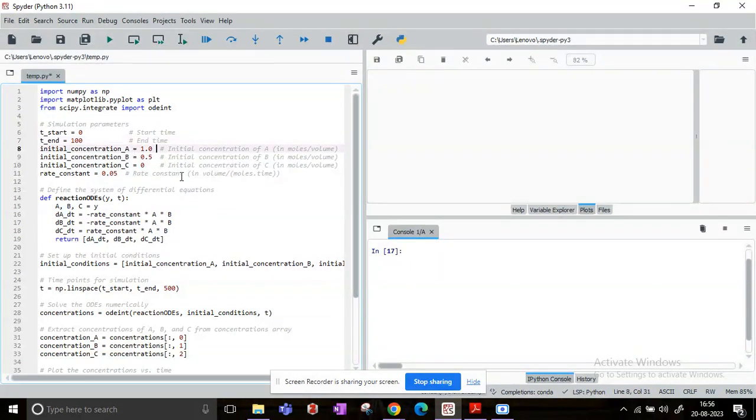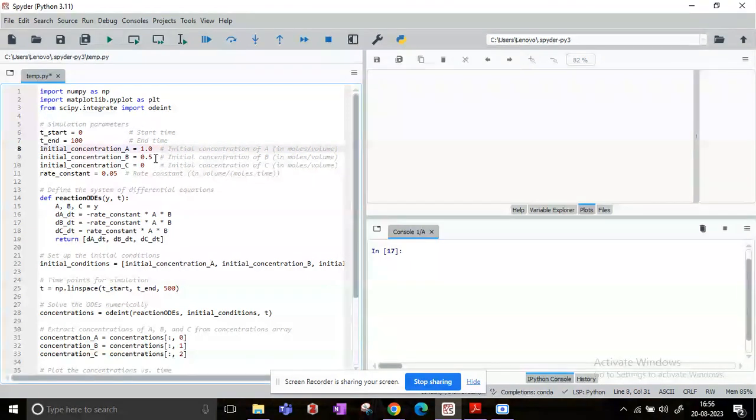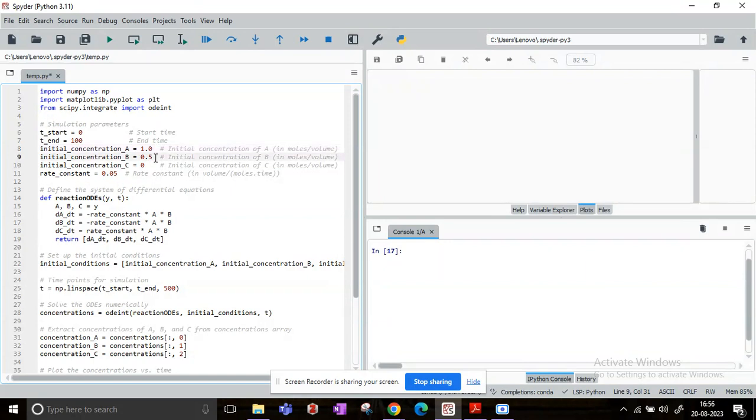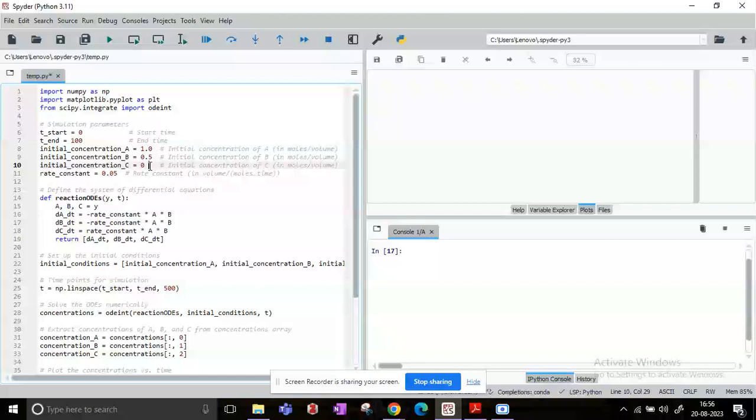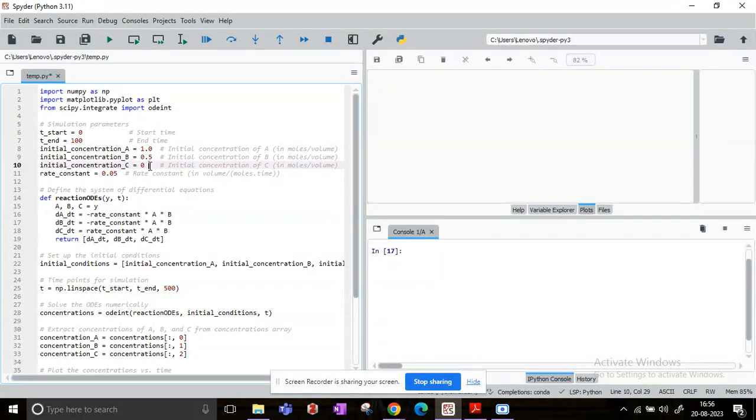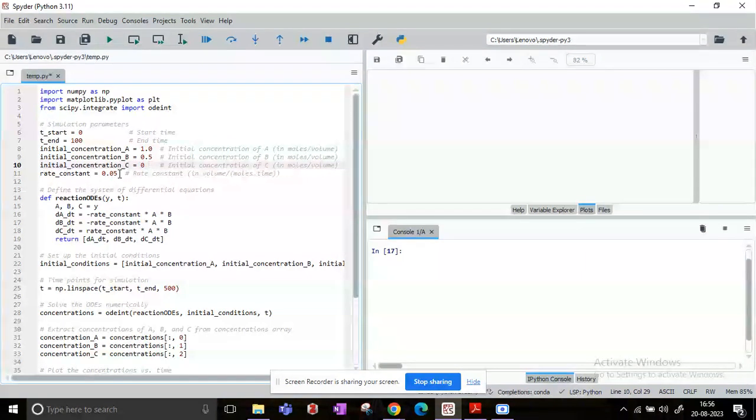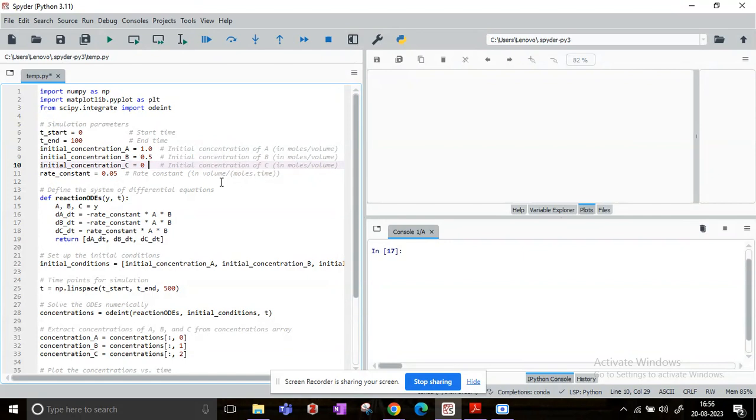Now the initial concentration of A is taken as one, and that is in moles per volume. The initial concentration of B is given as 0.5, and the initial concentration of C is taken as zero since C is the product. So initially we assume that only A and B are present in the reactor. They will react and then they will eventually start forming C. The rate constant, that is k value, is 0.05. Now for a second-order reaction, the units of rate constant will be volume per moles into time.